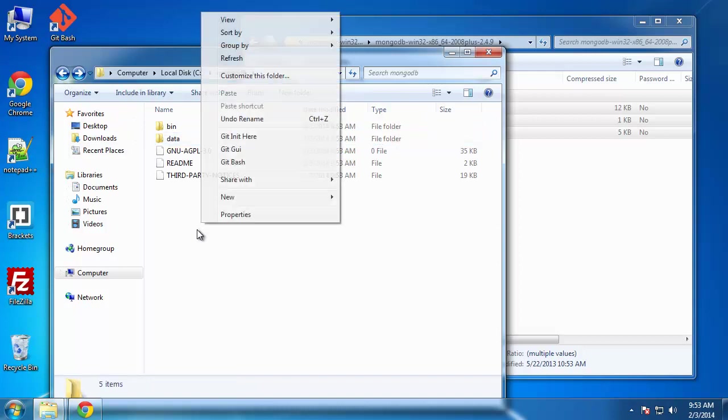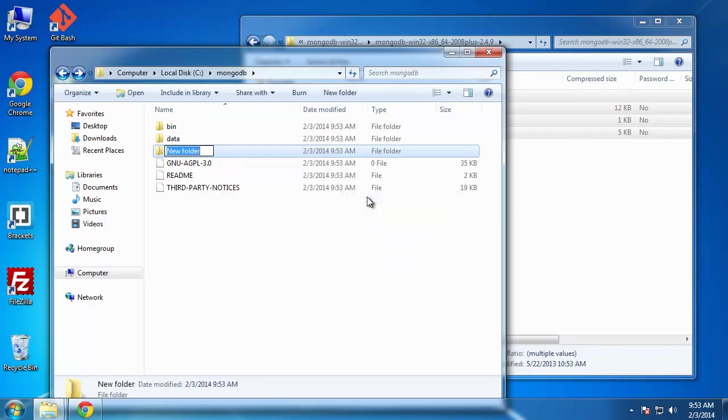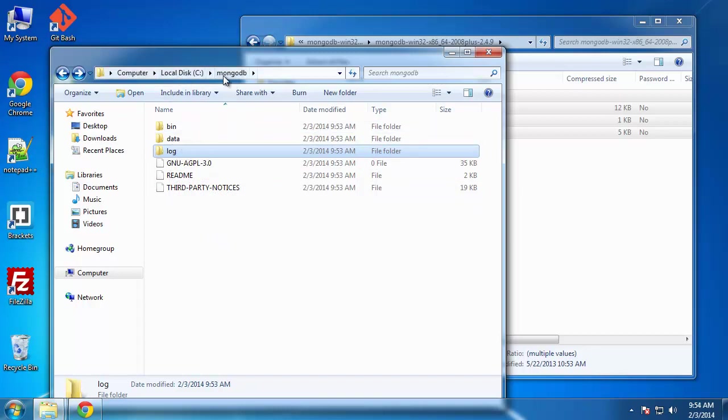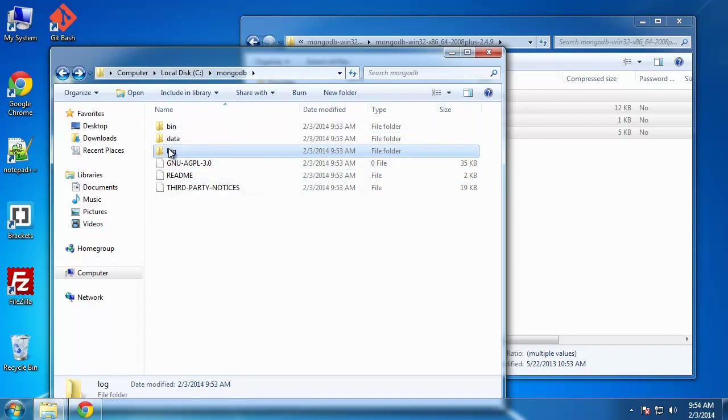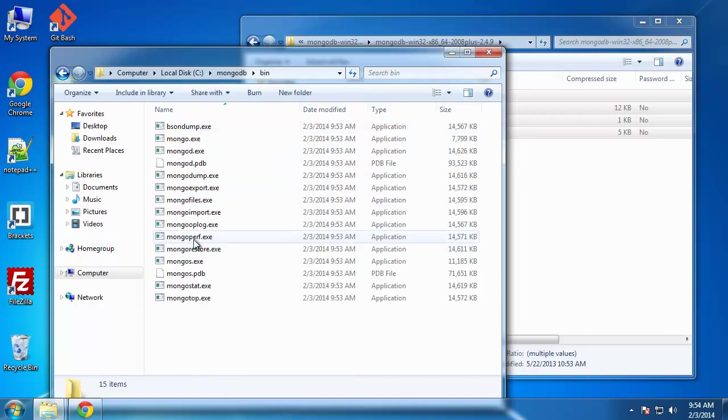Next one we want to create is the log file. And that's just where all the logs will go for MongoDB. And these are not the default locations. The default for Windows, I believe, would be right in the C drive, but I want them in the MongoDB folder. So we just need to specify that when we access the MongoDB program, which is in the bin folder.